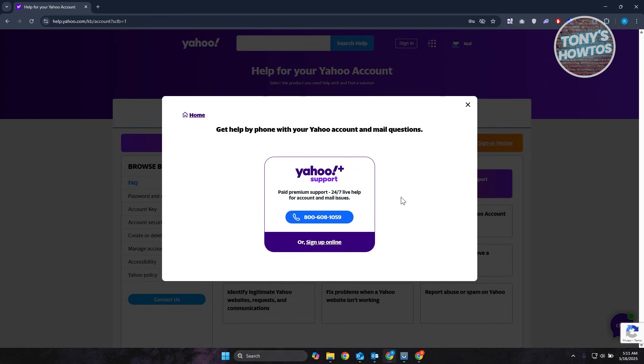This is the only way for you to access your account if you don't have other ways or you weren't able to connect your other accounts to your Yahoo account.